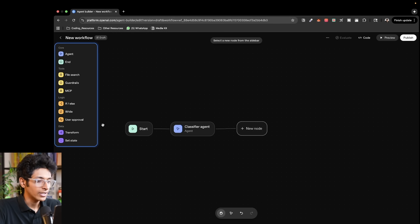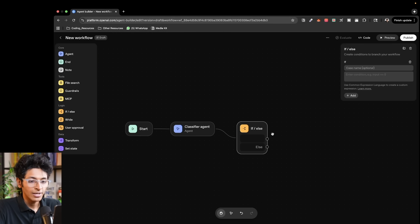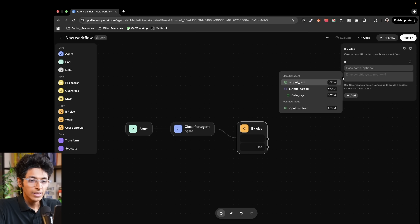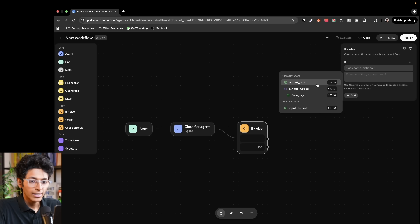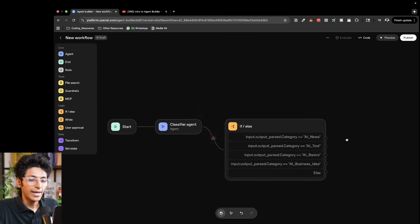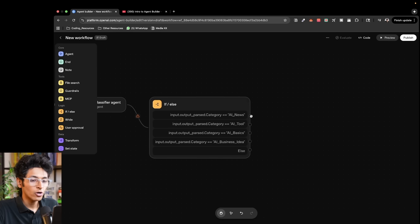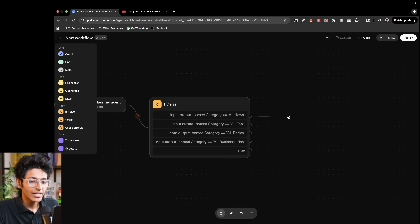We can start one more node over here and this would be a conditional. So we are saying that if the output text and after you find what the query is going to be from the else if statements over here, then we can create particular agents for each.